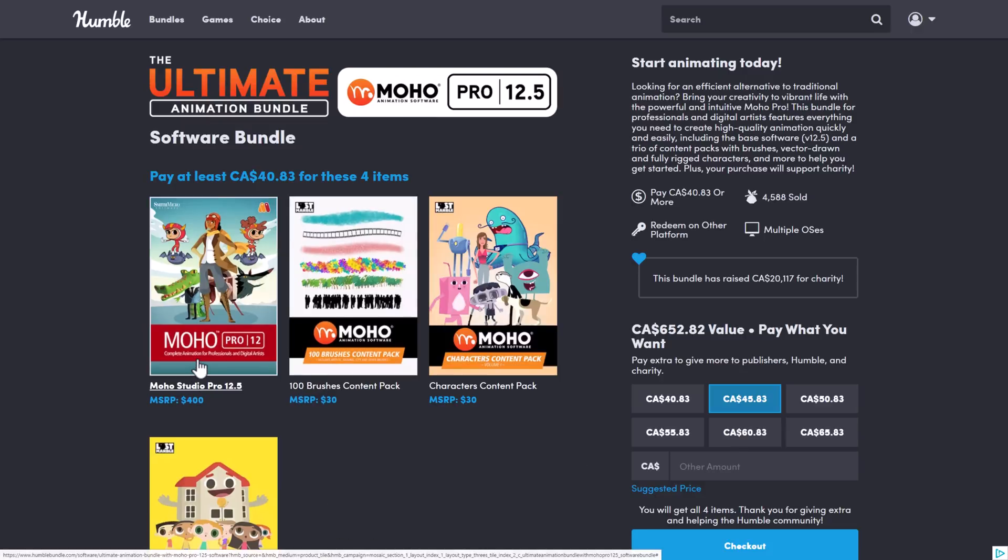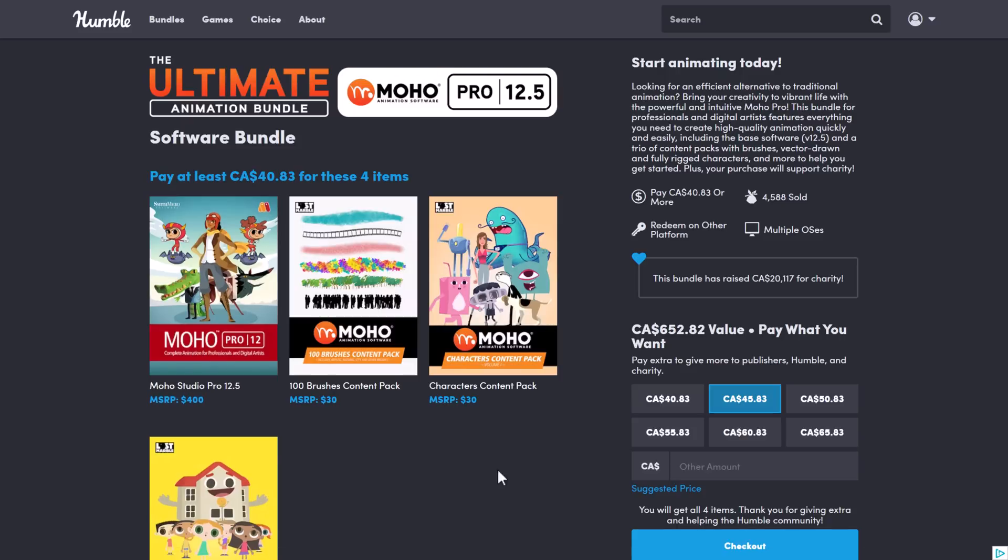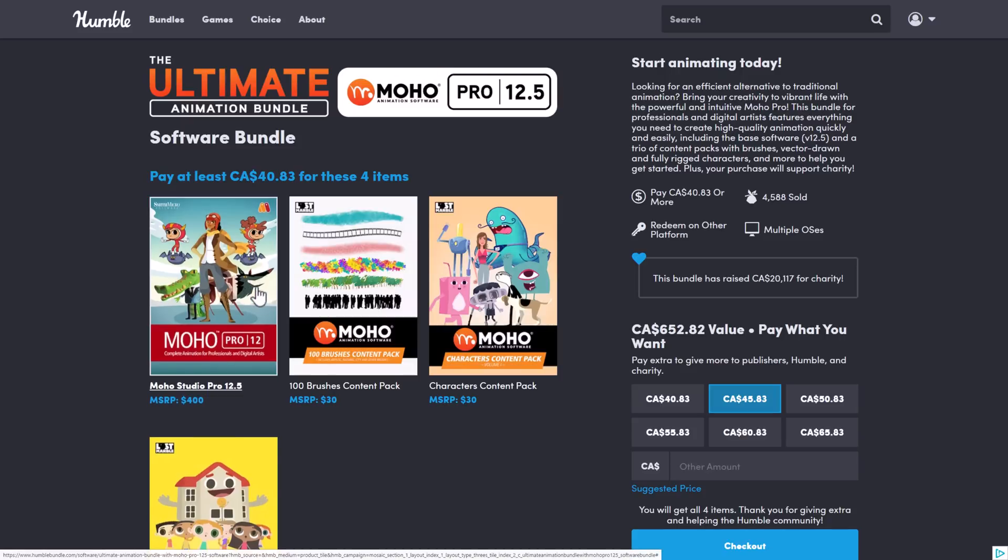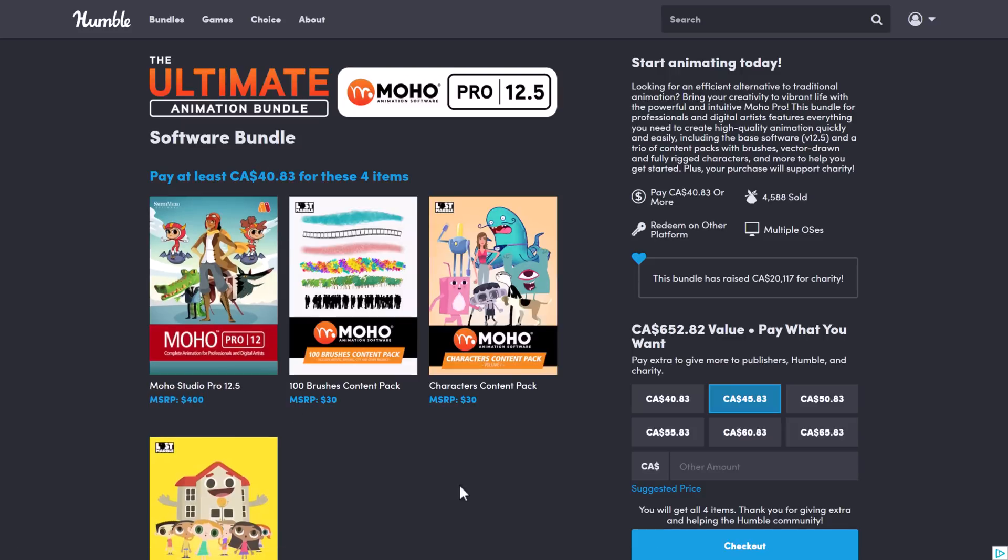I'm pointing out specifically because there's actually a Moho 12.5 bundle going on over at Humble. So if you're looking for a commercial alternative, at least for the next few days, you can get Moho quite cheap. Like $30 USD. And then you can upgrade that to the newest version if you wish. But this is definitely one of the options out there.